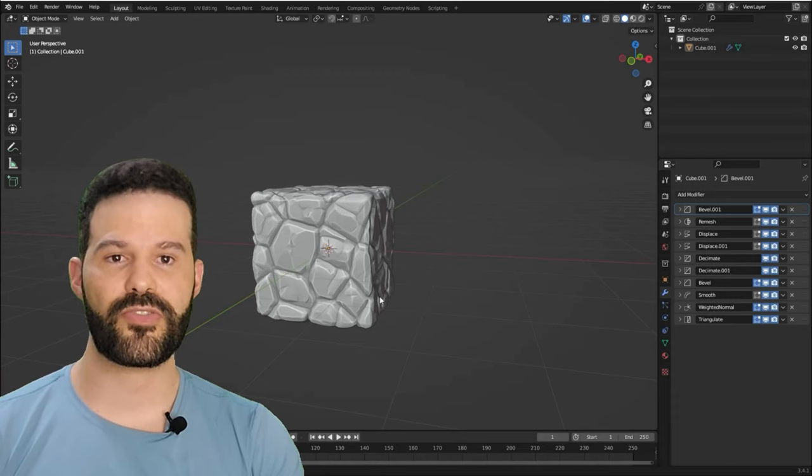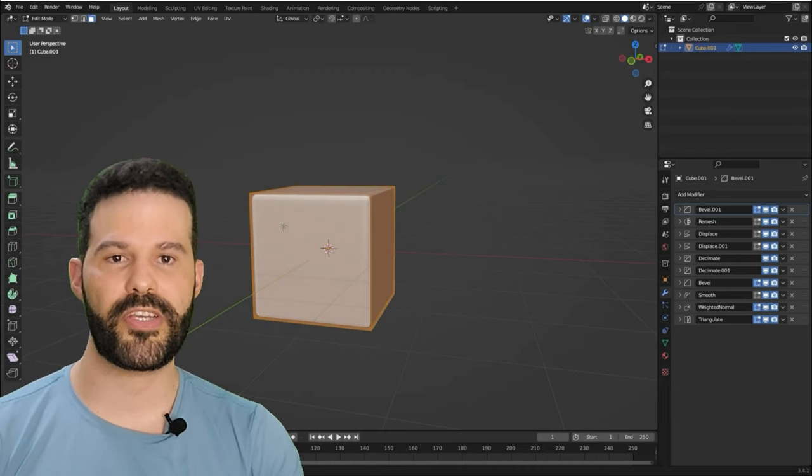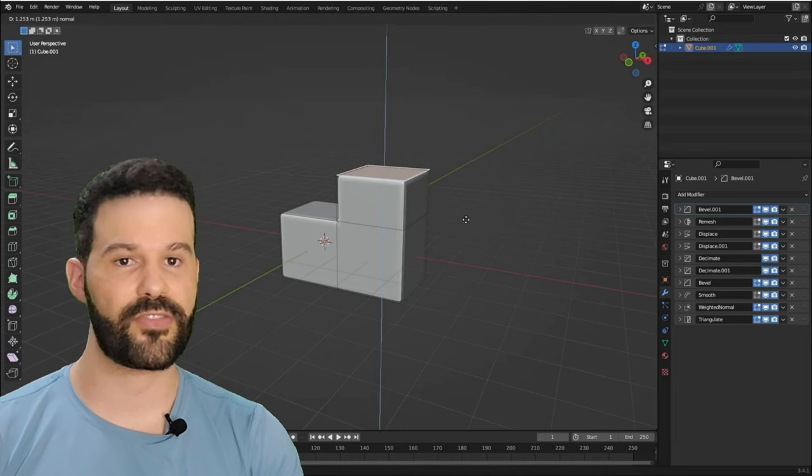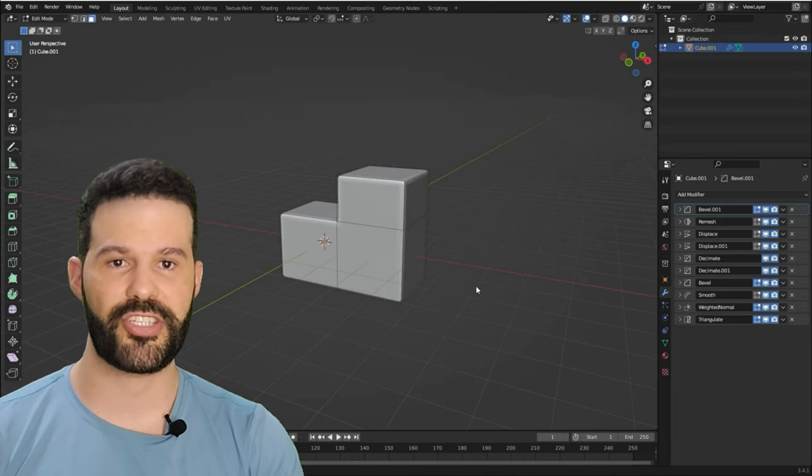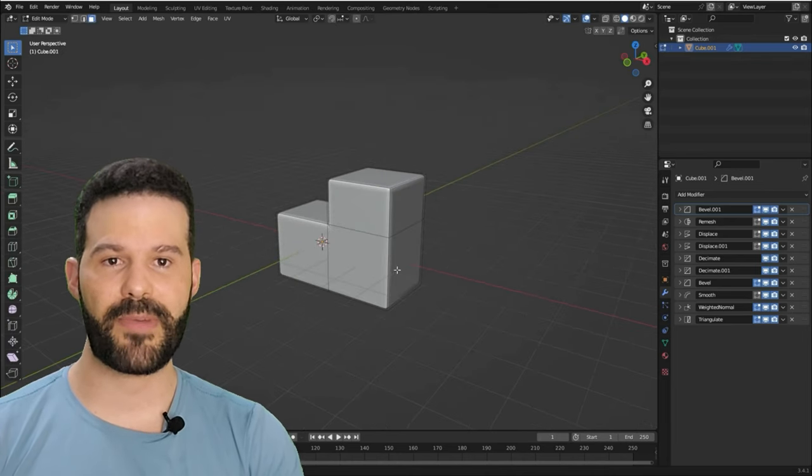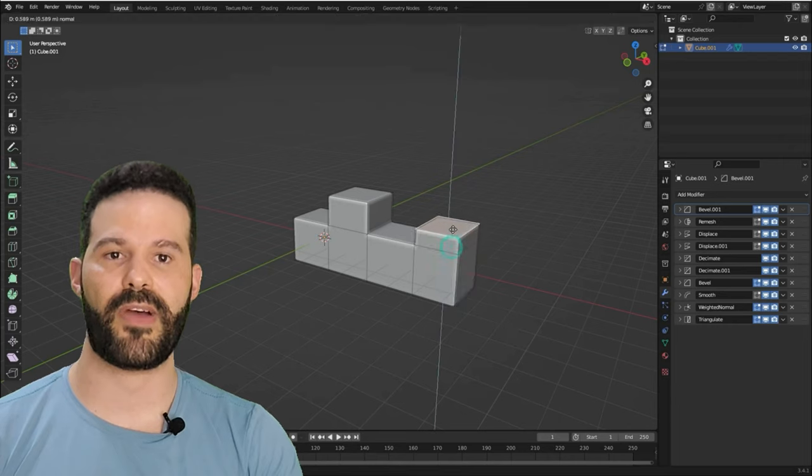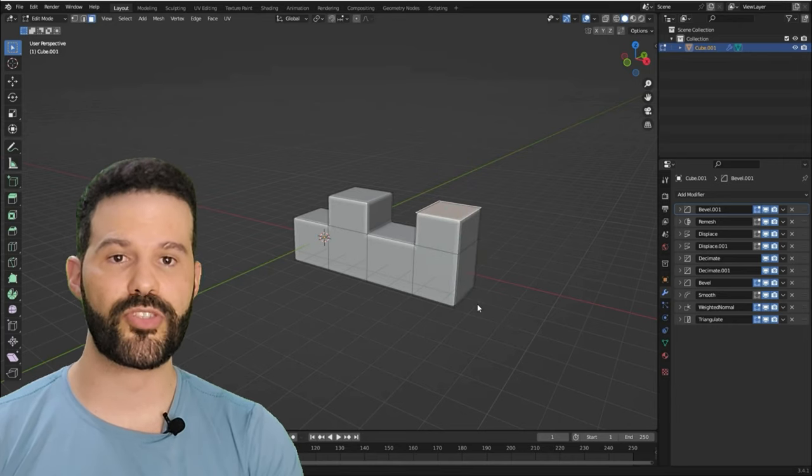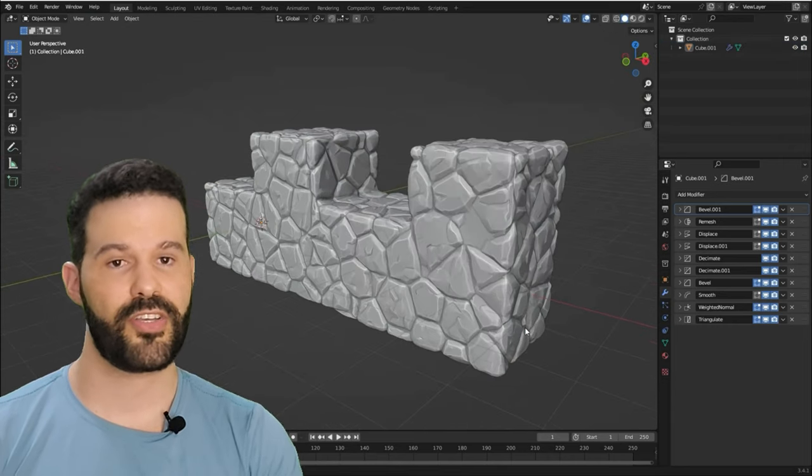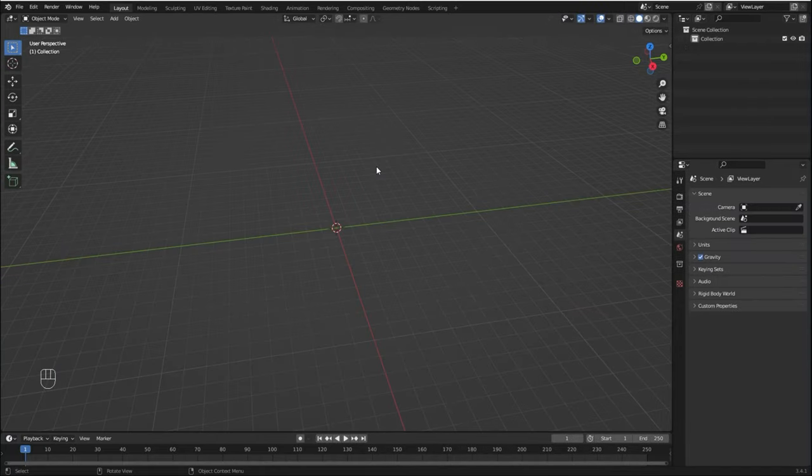Hey guys! In this Blender tutorial we're going to be creating this really cool procedural stylized box that conforms to any shape. I'm going to show you step by step how to easily create and customize it and how to reuse it on different meshes. So let's get started!